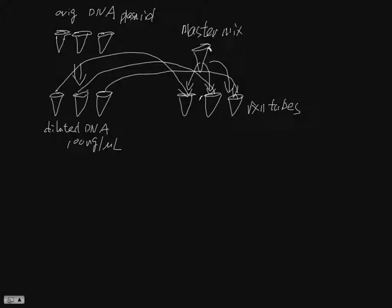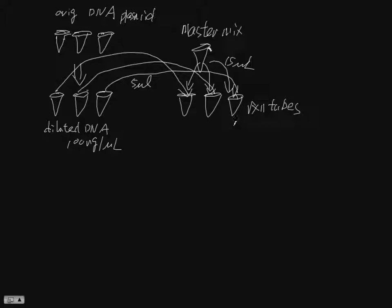So we're going to take five microliters of the DNA, right, and then this is 15 from each diluted plasmid DNA, transfer them into reaction tubes. Okay, so each one of those arrows represents five microliters of diluted DNA.